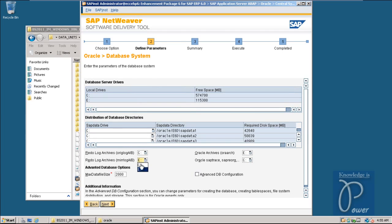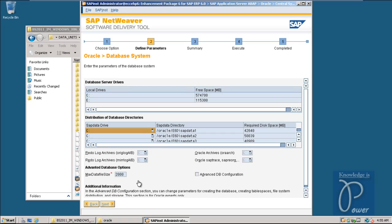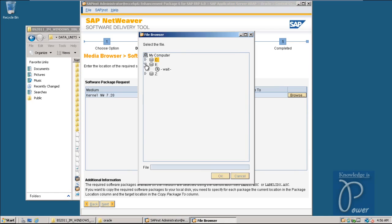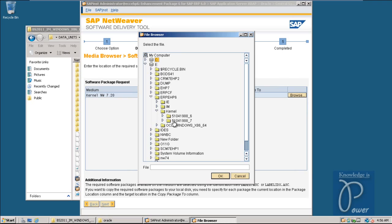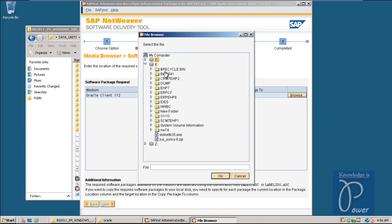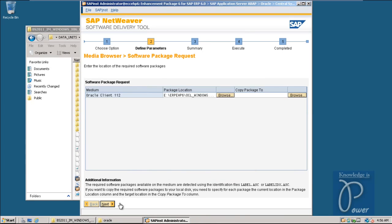Choose the C drive for all redo and archive files, because I am going to disconnect the E drive later. In real environments these folders would be on different drives, but in this experimental case choose C drive for all. Click Next. For the kernel NW7.20, select the second folder inside the kernel folder and click Next. For Oracle client, click Browse, go to E drive ERP EHP6, select the client folder, click OK, and click Next.